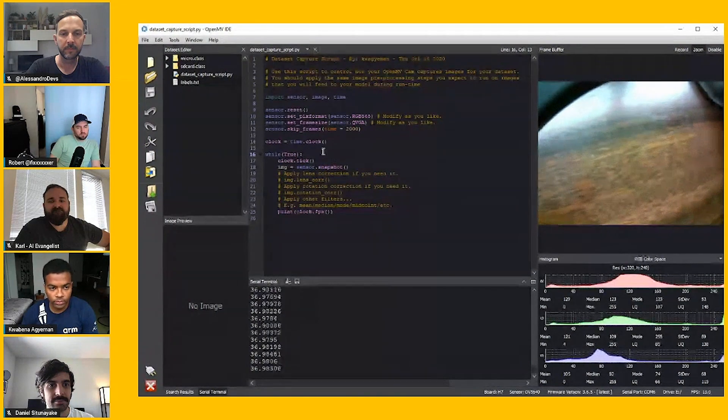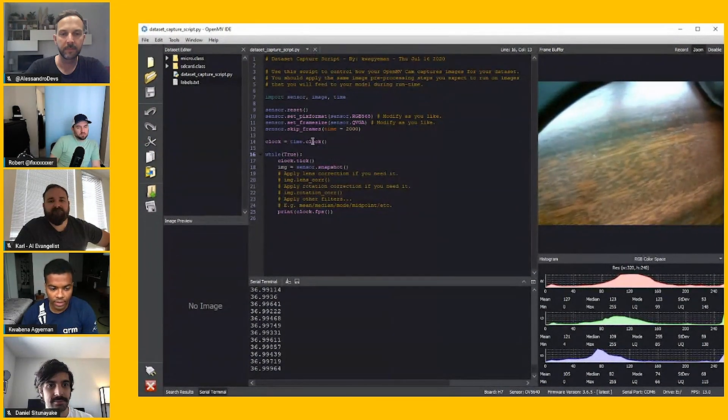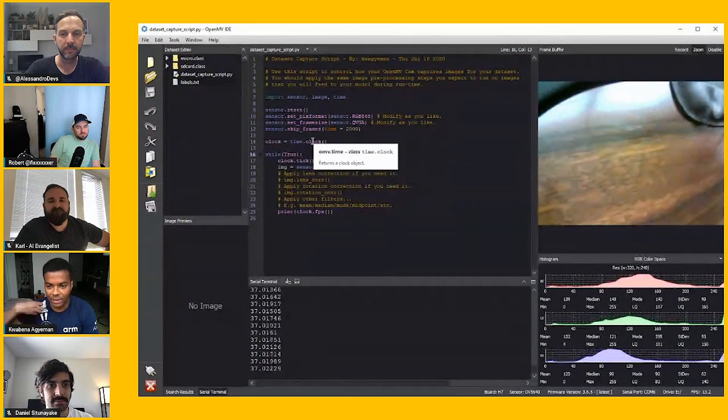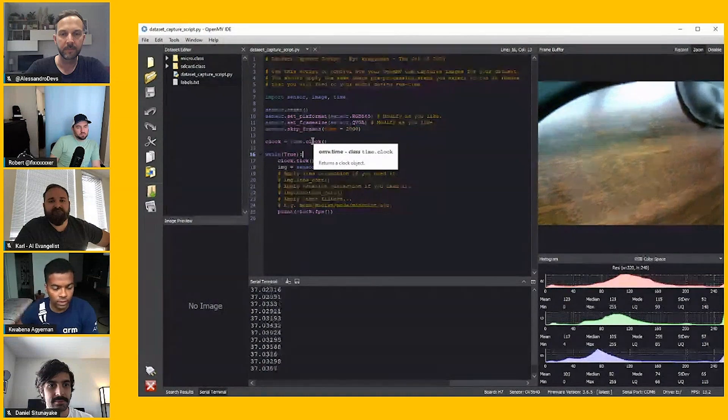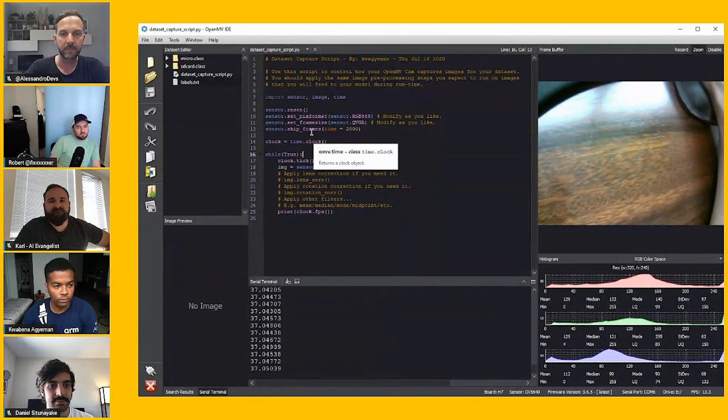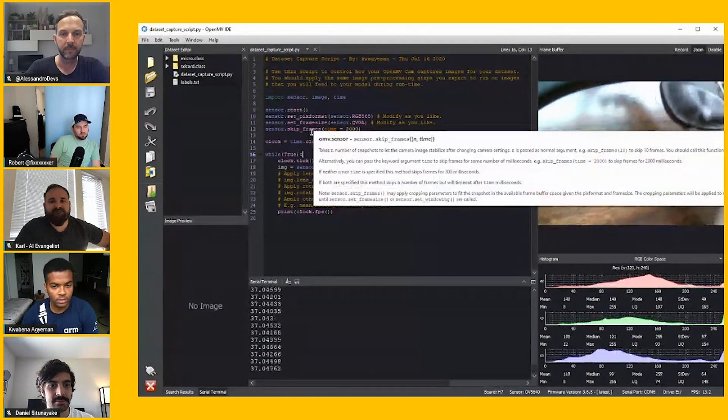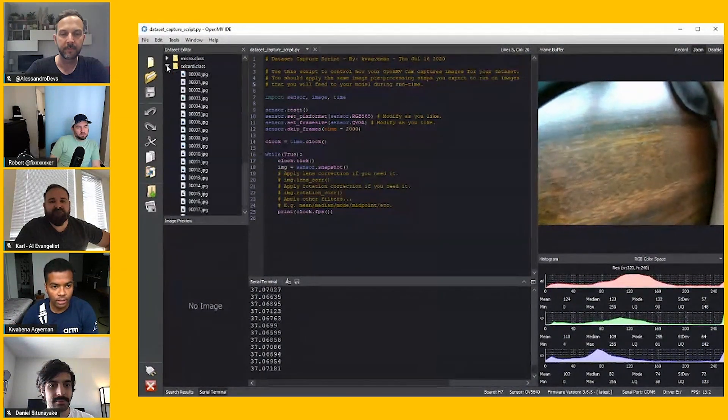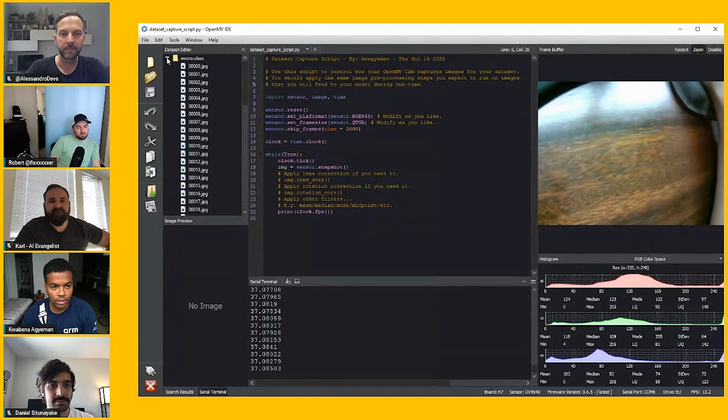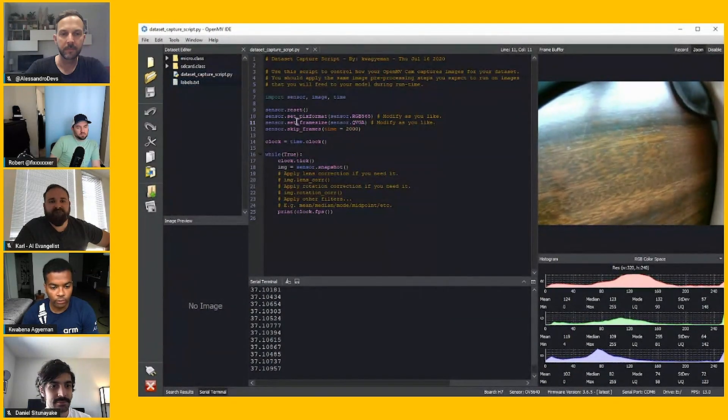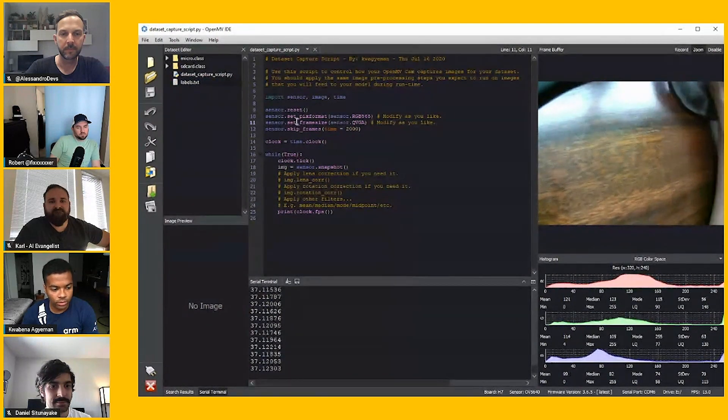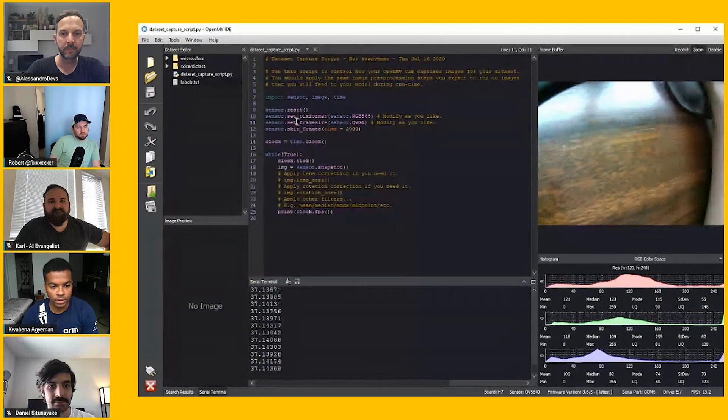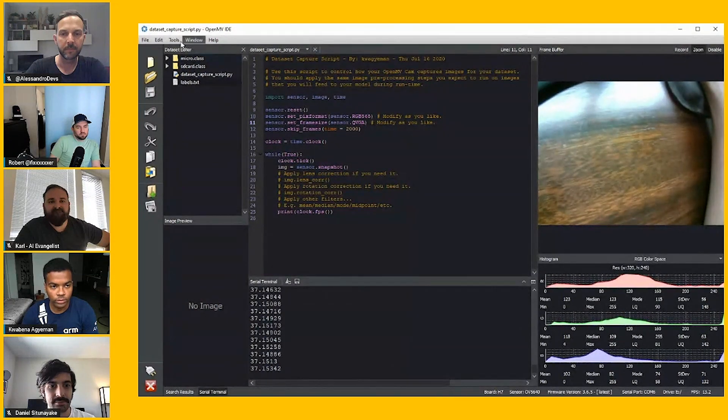You can do all those operations in this script. That will output the same type of texture of data that you are going to be running in real life when the system is operating. Then you can collect images that all look that way. That way, the machine vision algorithm, the CNN will have the highest performance.